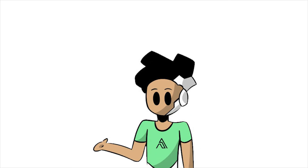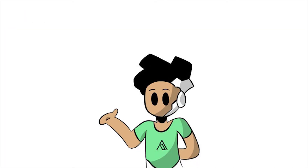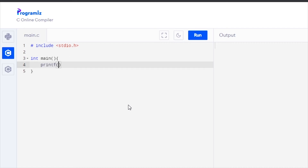To start off, we need to import a file called stdio.h. With it, we can access the printf function, which we will need to print hello world. After that, we will need our main function, and inside it we write printf — f standing for formatted — and then hello world.